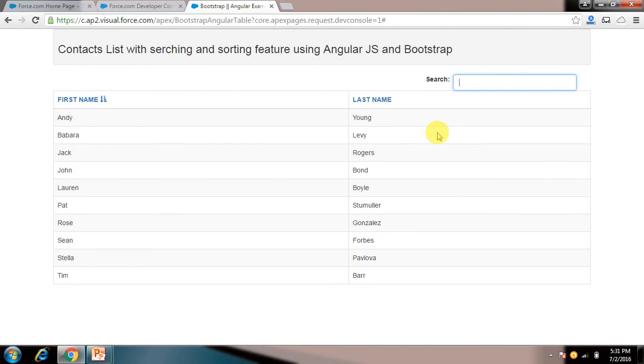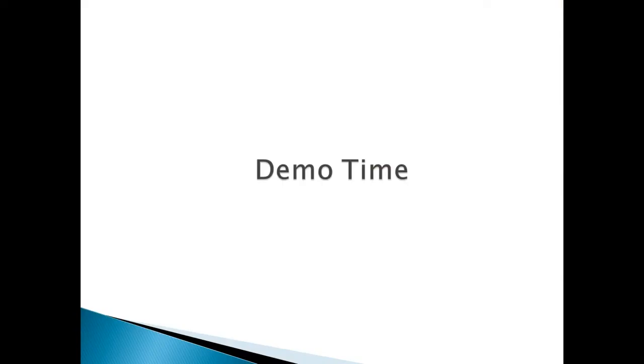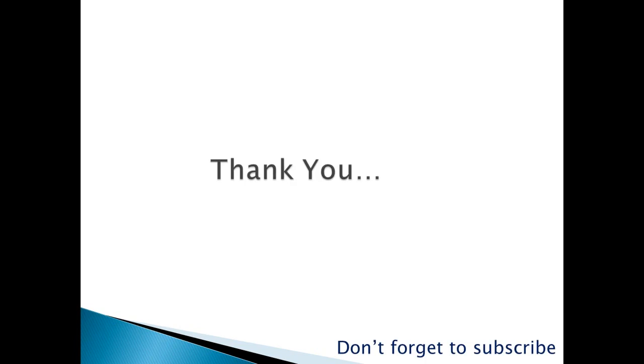So thank you. Don't forget to subscribe as we are going to present many other videos. Thank you.